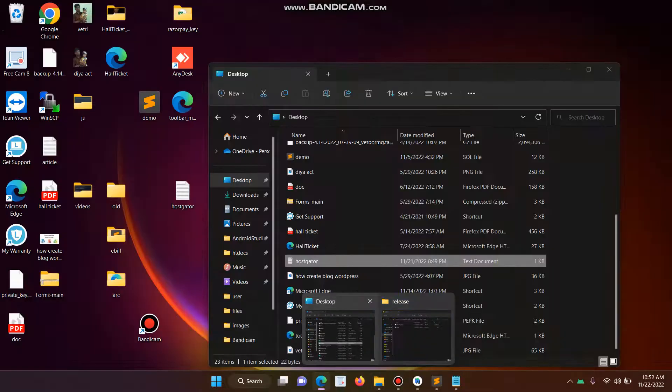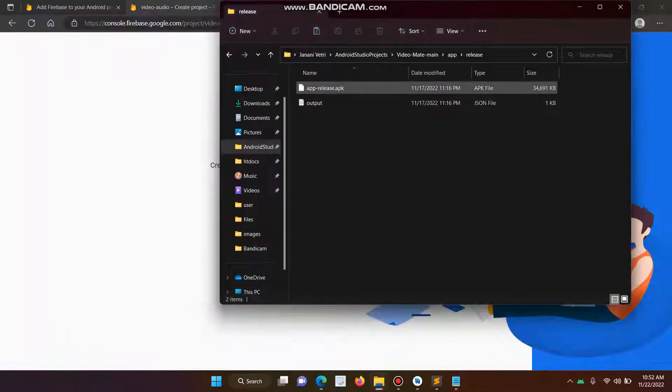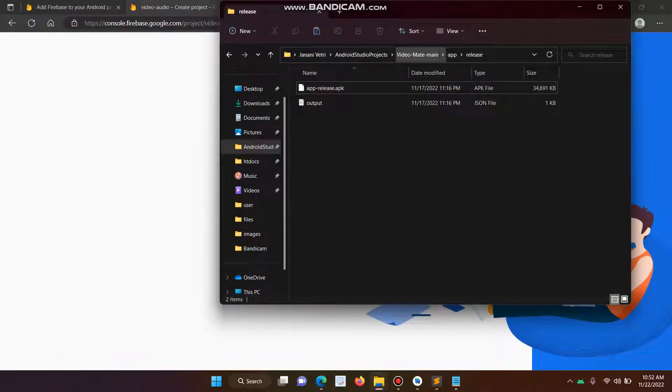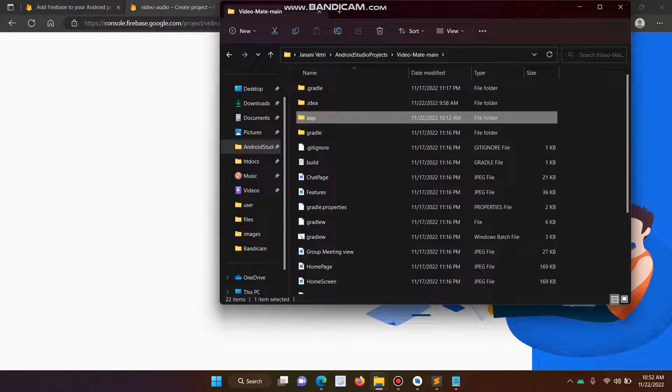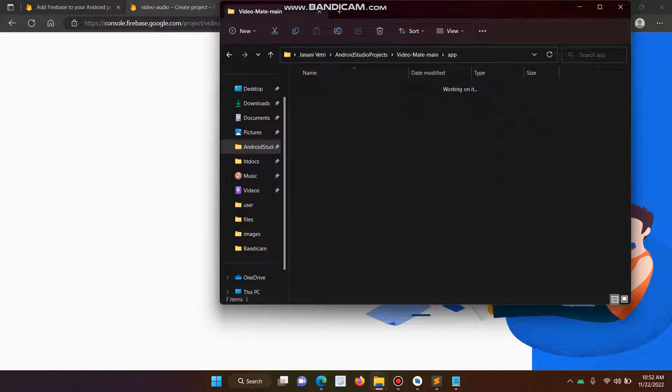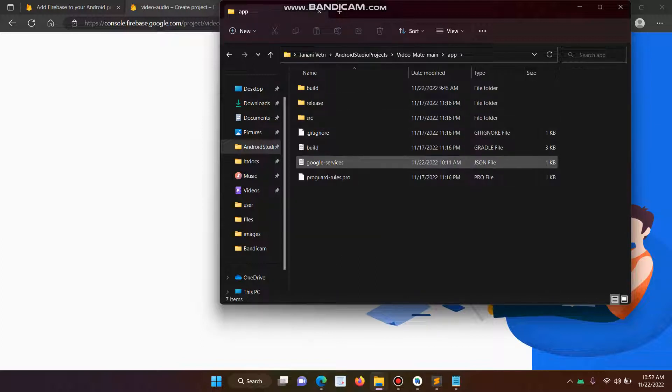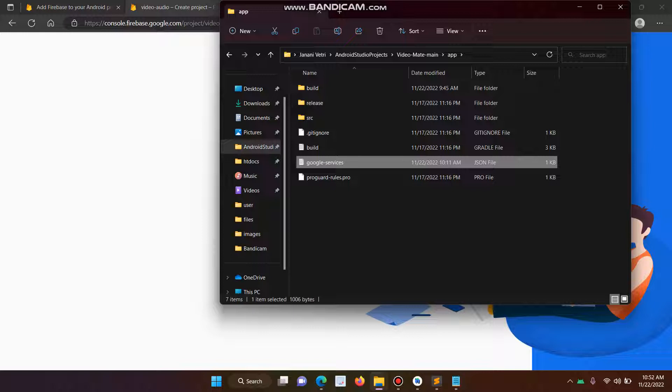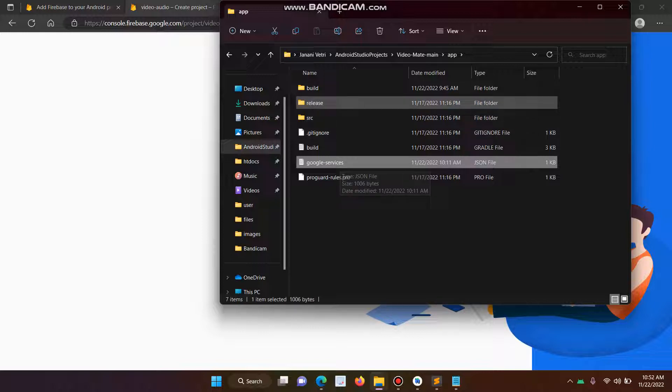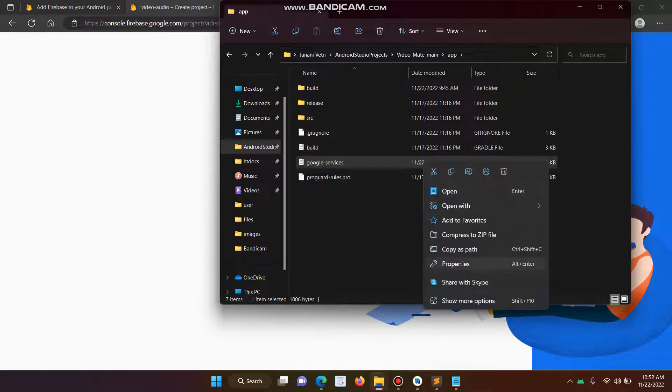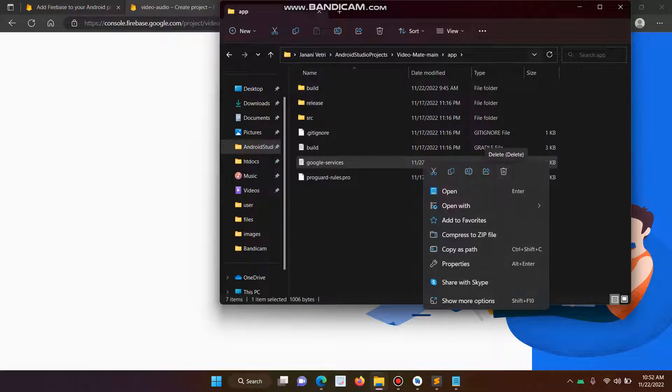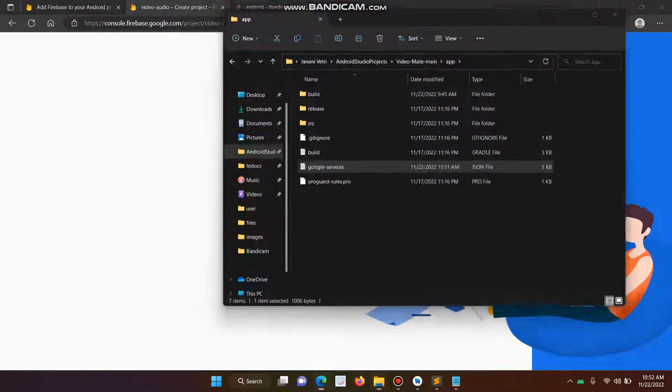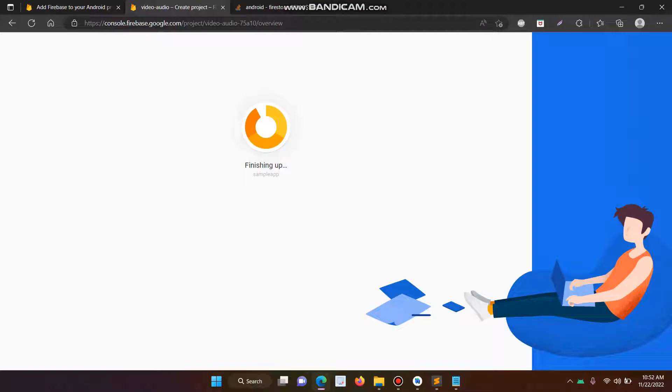Here we have to delete the existing google-services.json file, then replace with the new one. This is my existing old google-services.json. So here we have to delete the file, then restore the new google-services.json file.